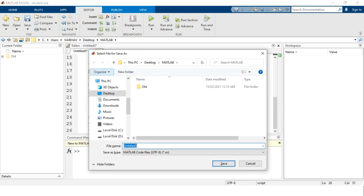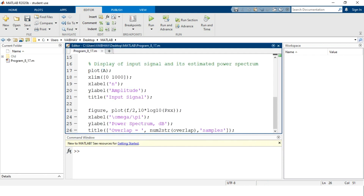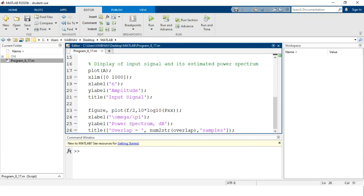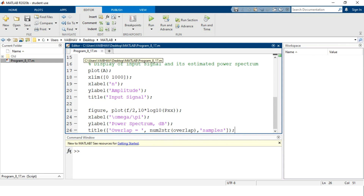Let us first save this MATLAB program. I save it with the name program, since we are in the 8th chapter, underscore 8, and this is the 17th topic, so underscore 17 dot m will be the file extension. The file has been saved to the MATLAB folder on the desktop, and the label in the editor window has changed from 'untitled' to 'program_8_17.m'. Now it's time to run this particular program.